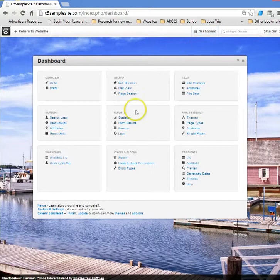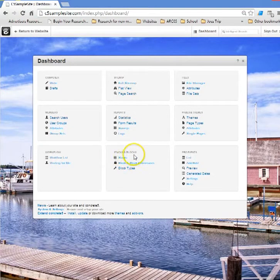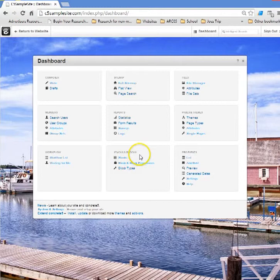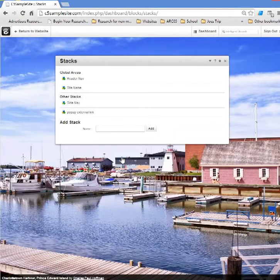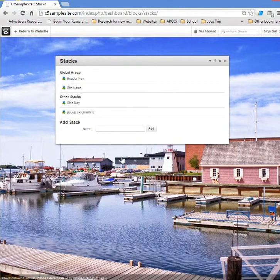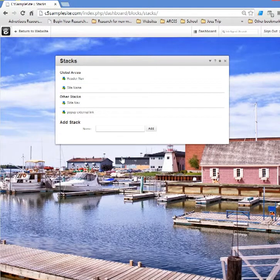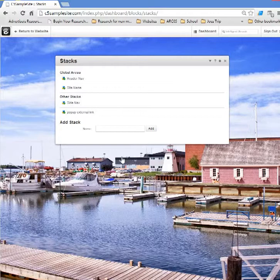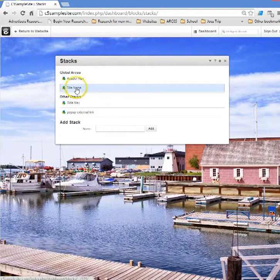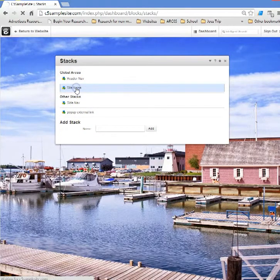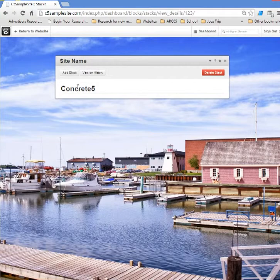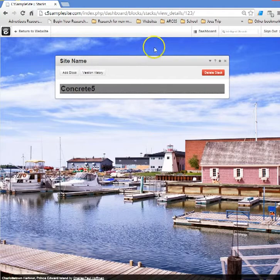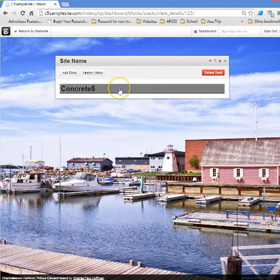So again let's go up to the dashboard and when it opens up there's an area chapter here that says stacks and blocks. Let's open up stacks. Stacks are simply blocks that can be accessed from any page throughout the website. It's quite an elaborate clipboard actually, and there's already a global area for site name.